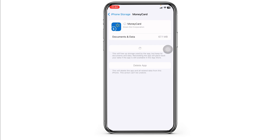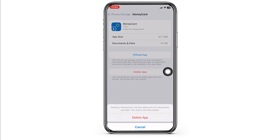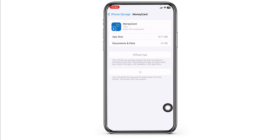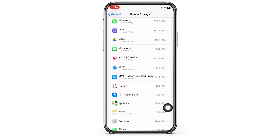If you're still encountering the issue, what you have to do is completely delete this app from your device and reinstall it. For that, click on Delete App. With that, you have just deleted this app from your device.